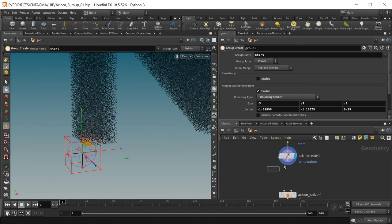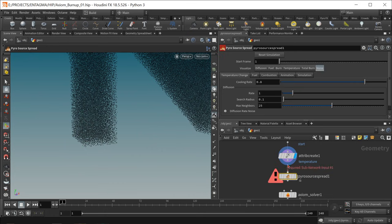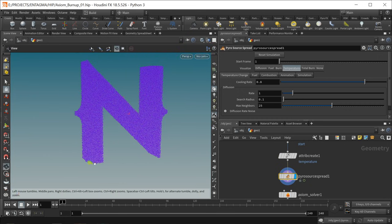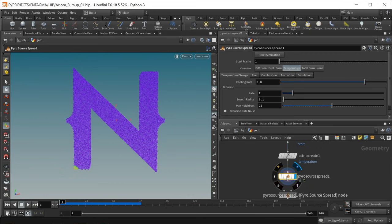Finally, time to set up the spreading of this fire using the pyro source spread node. It goes in after the temperature node. Let's visualize the temperature — you can see those selected nodes are marked in a lighter color, indicating they are hotter. Let's check real-time toggle and hit play. There's not much happening — just this temperature cooling down and not much spreading, so let's dial in the values of this pyro spread.